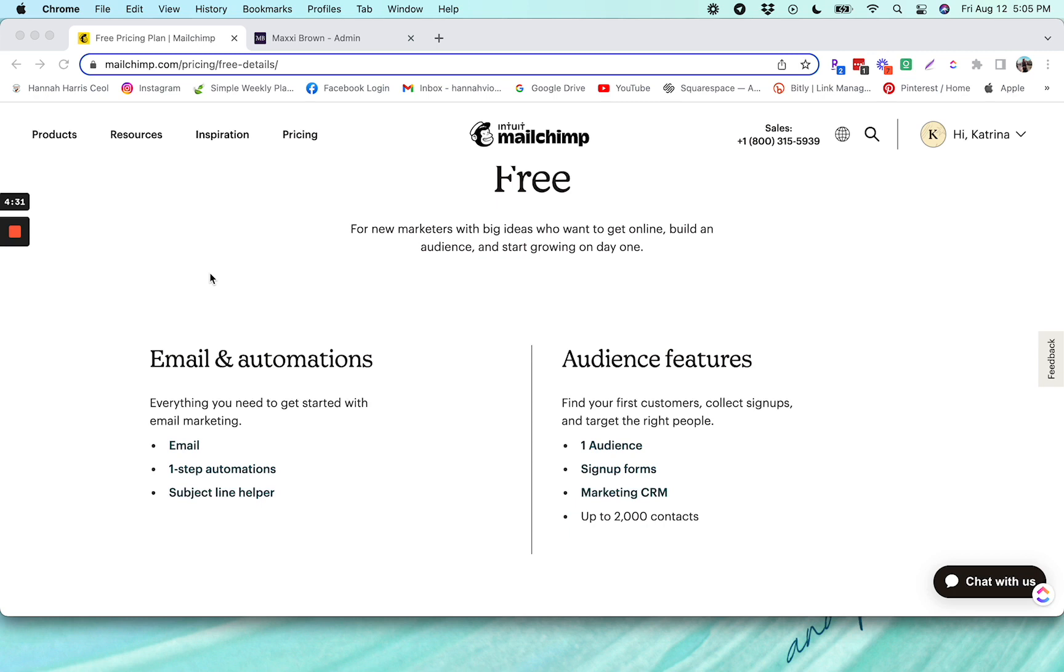And that's pretty much it, the pros and cons of using the free plan on Mailchimp with MemberVault. And stay tuned for the next video where I will walk you through how to connect your Mailchimp account to your MemberVault.